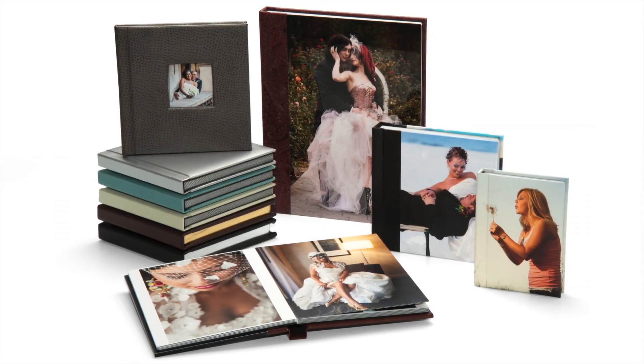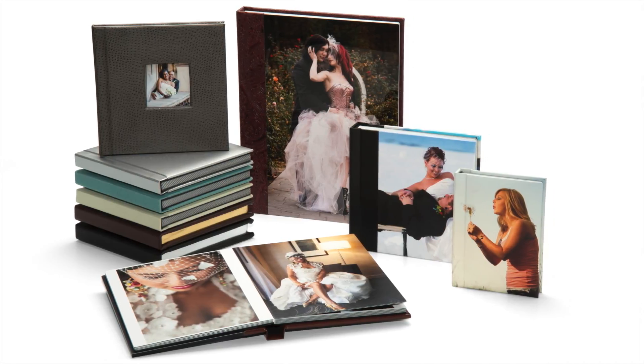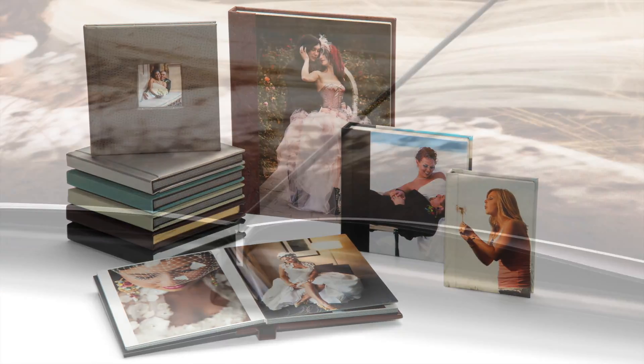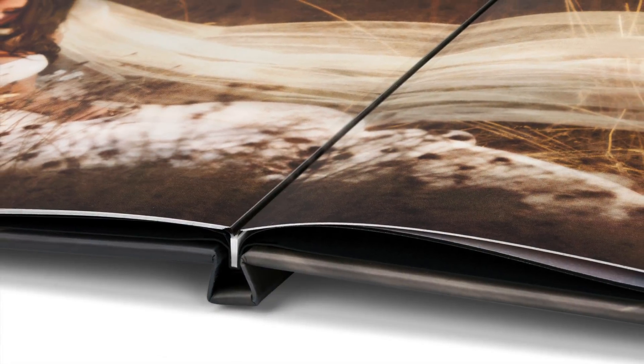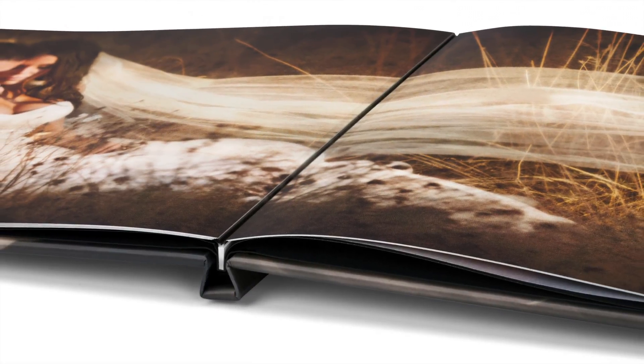When you order certain multi-sided products in BayRose, such as albums and books, additional tools are made available in the interface to help you create these products.